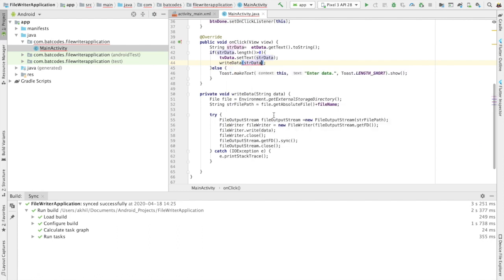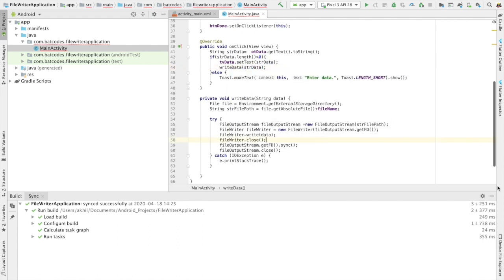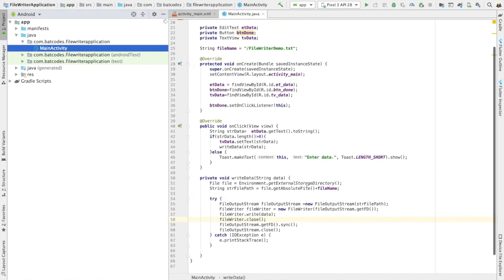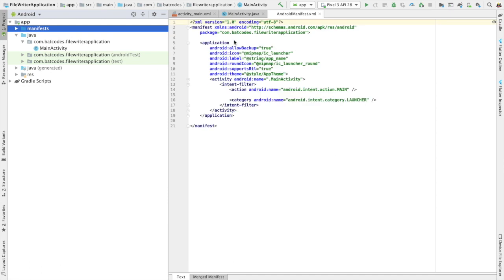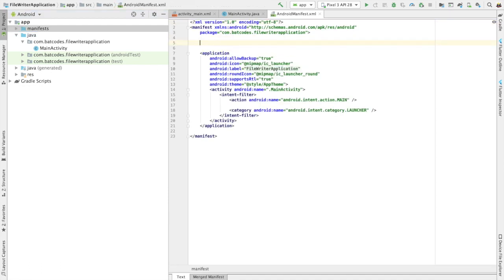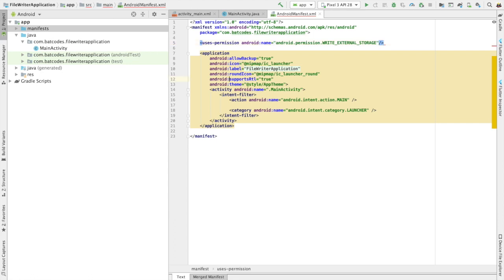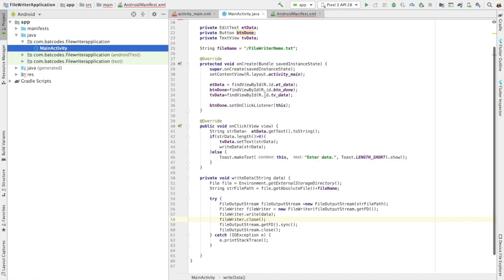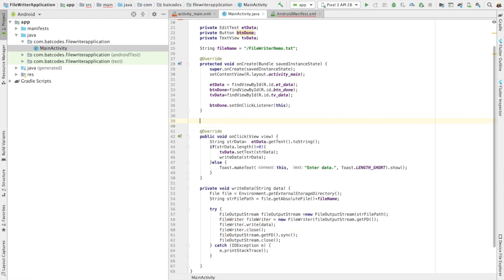Since we're writing data to the SD card, we need to give the storage permission. I'll add the WRITE_EXTERNAL_STORAGE permission in the manifest file. Then in the main activity, once the permission is declared, we need to ask the user to grant it. So I'll create a method called checkPermission.